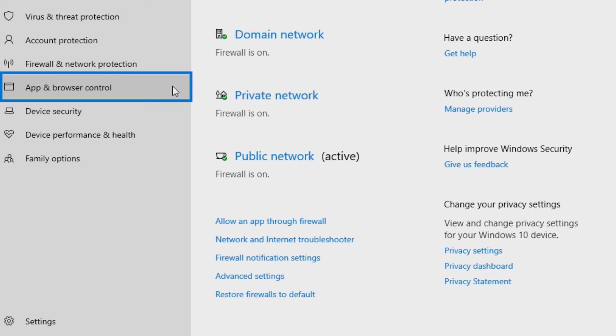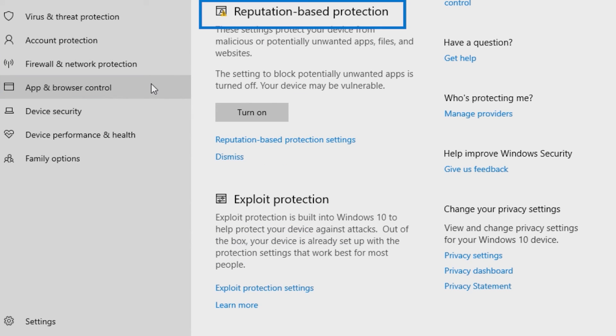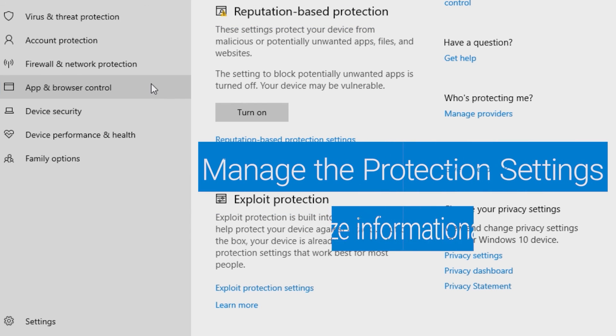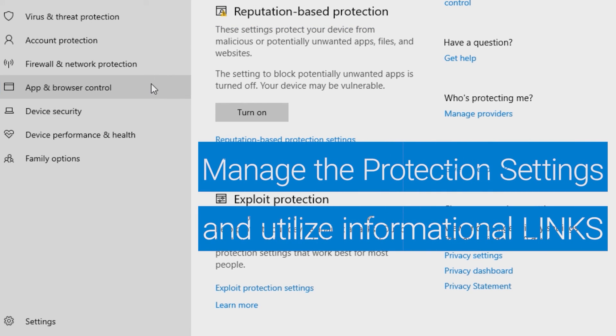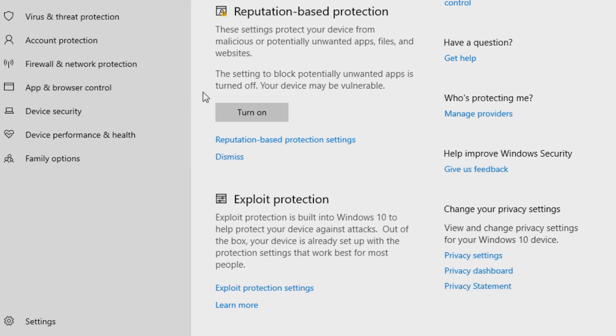Regarding apps, the app and browser control has reputation-based and exploit protections. From here, you can manage their settings and get links to more information. Turn it on to block unwanted apps.